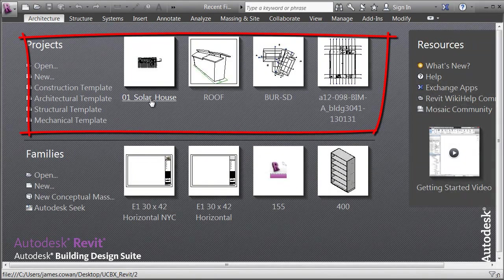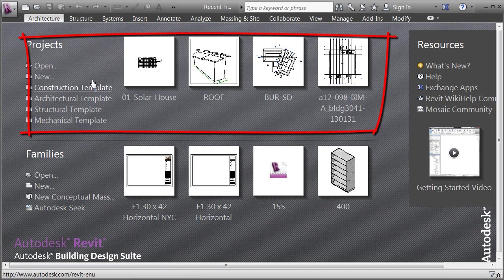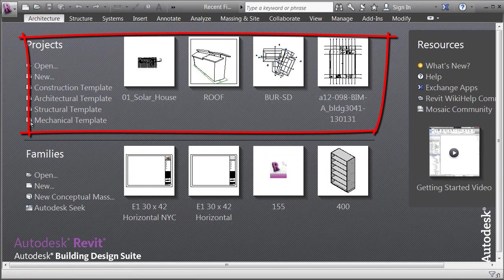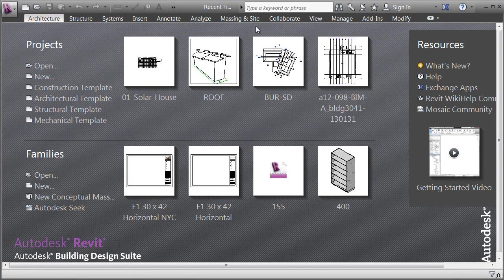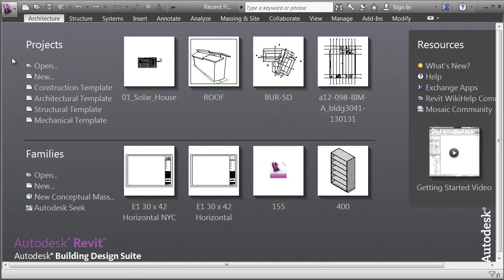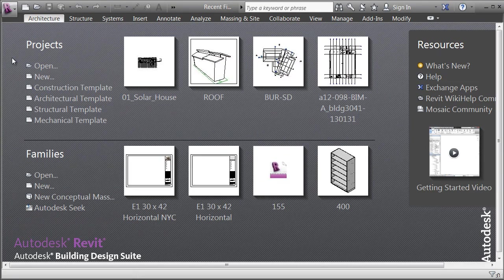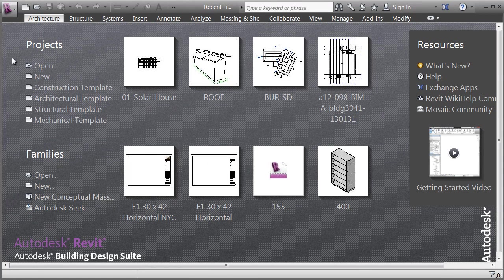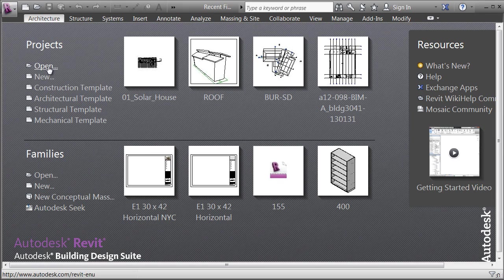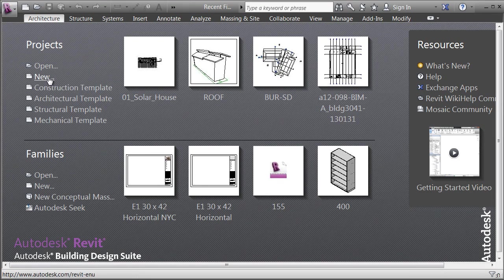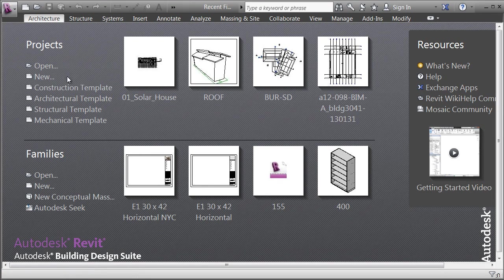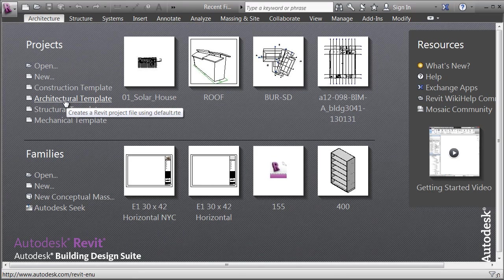You can see them here: solar house, roof. The Projects part of this panel is what we would start with. We're creating a new project and we can start by opening an existing project, creating a new project, or using a template file.